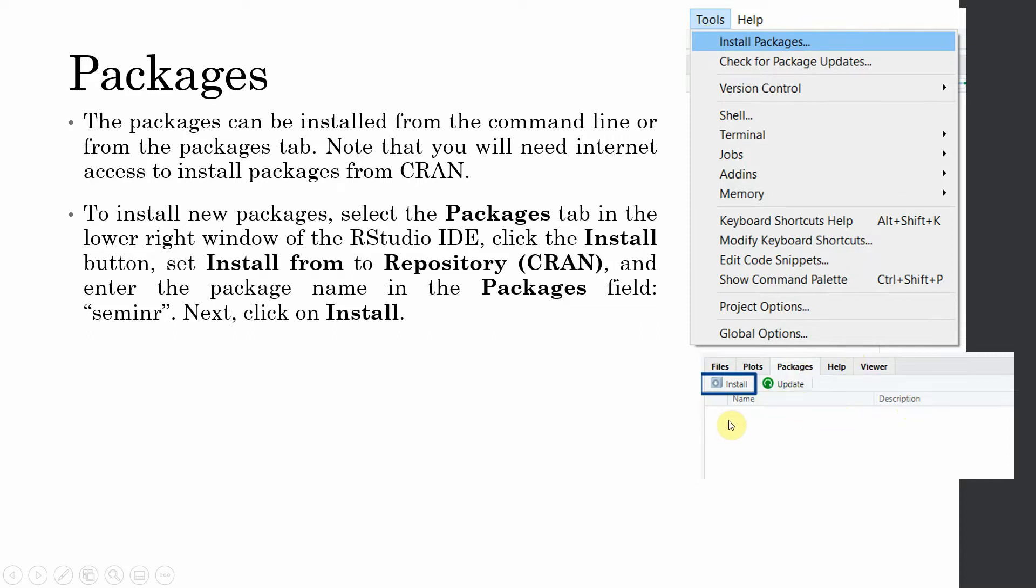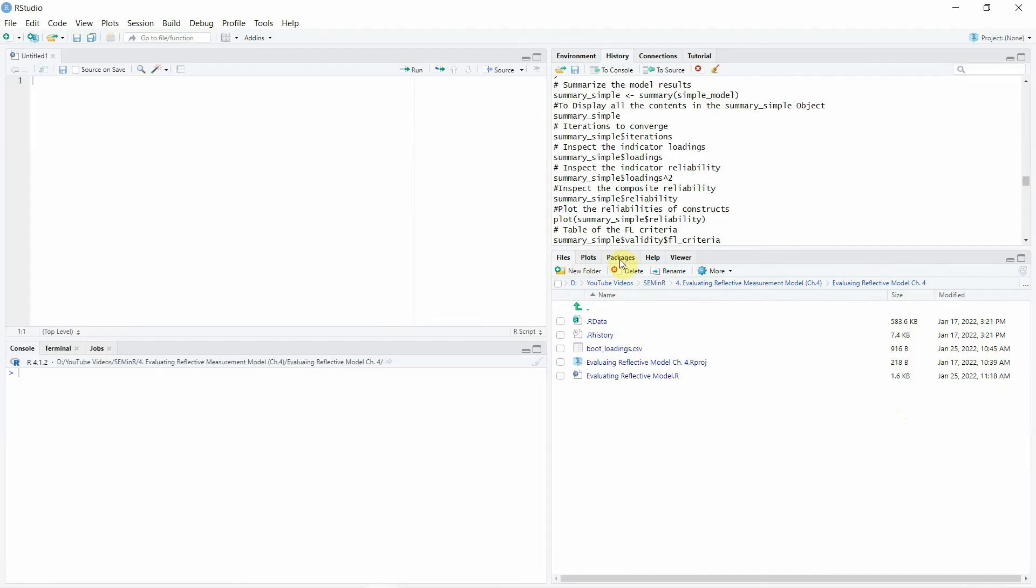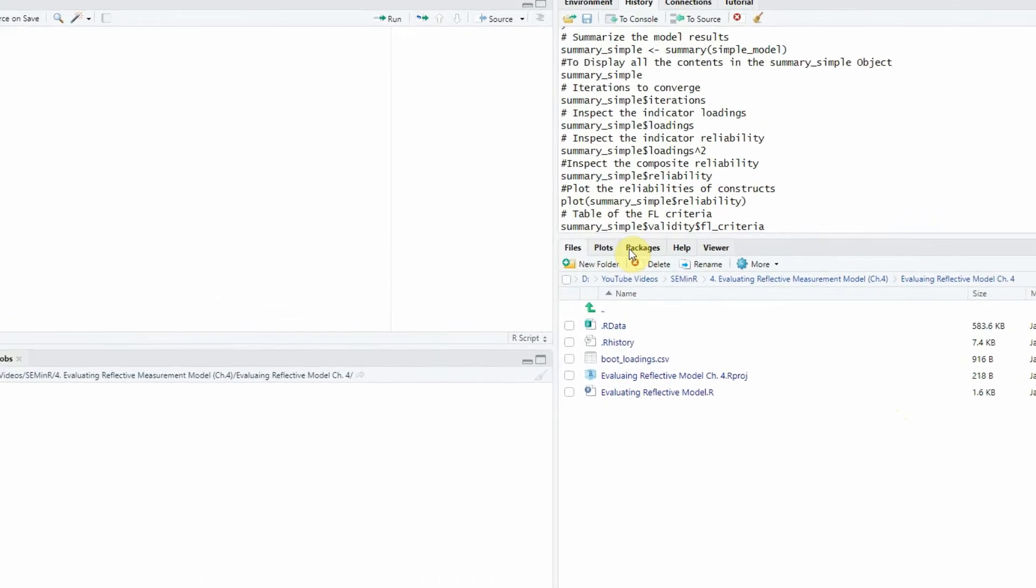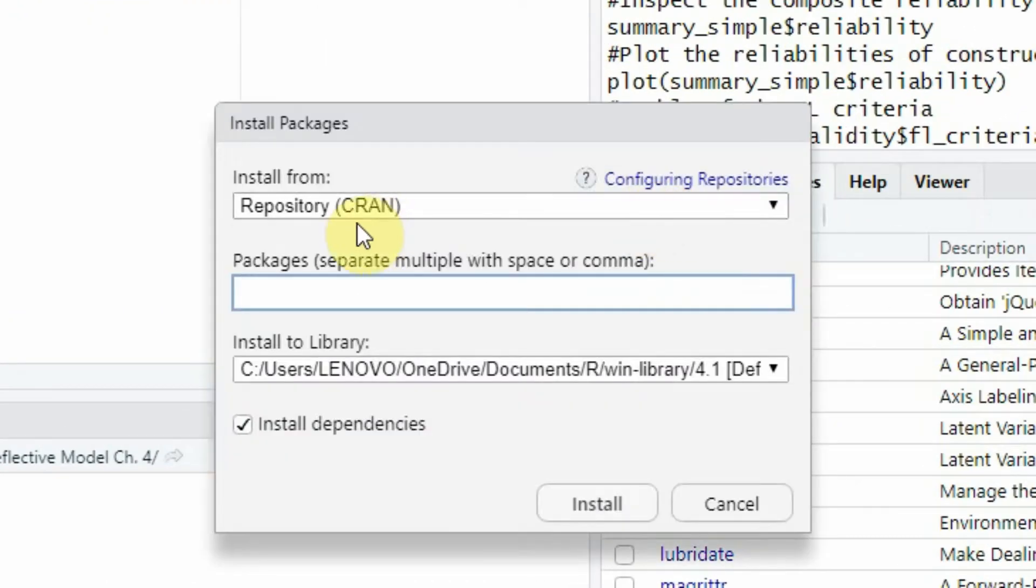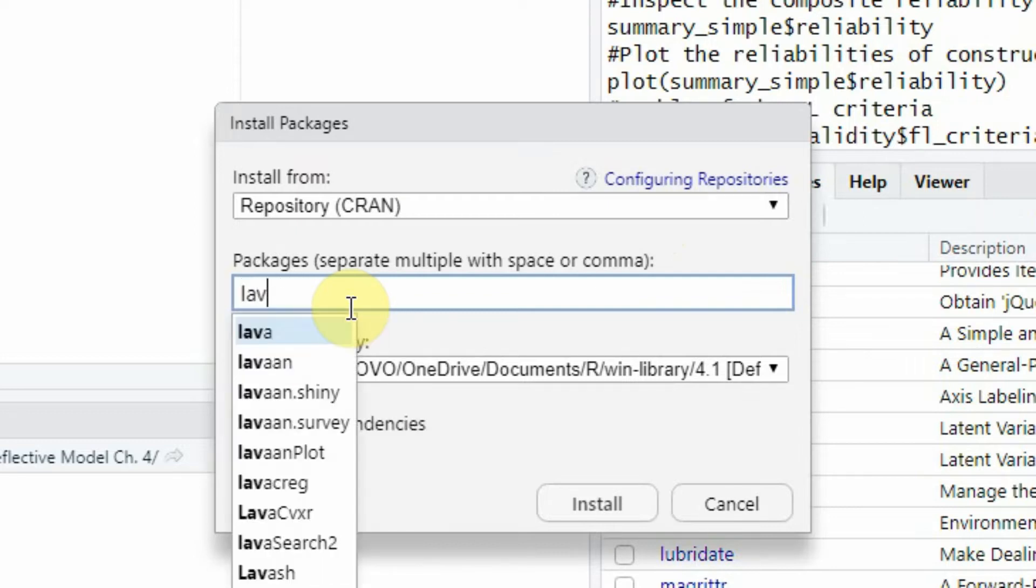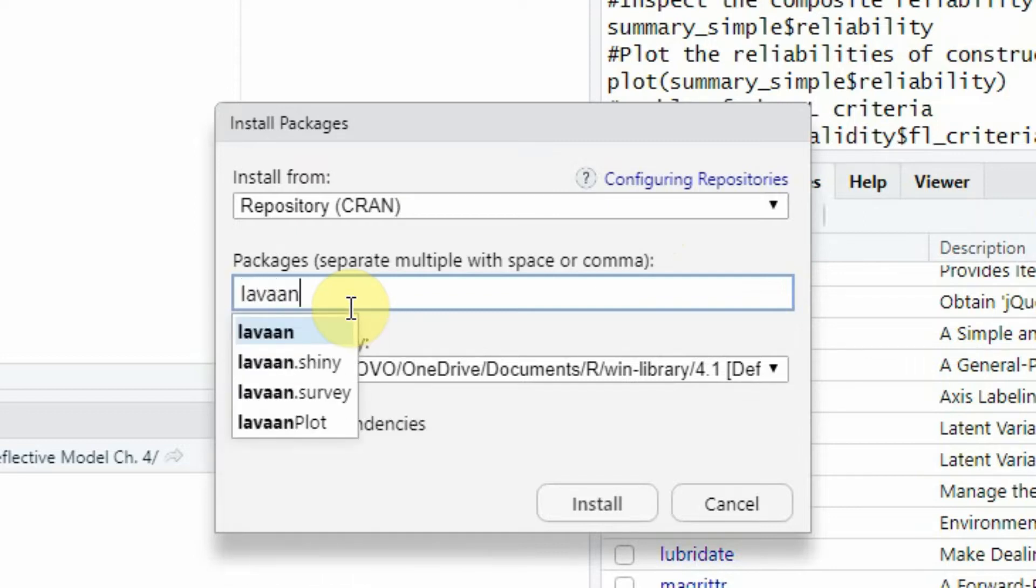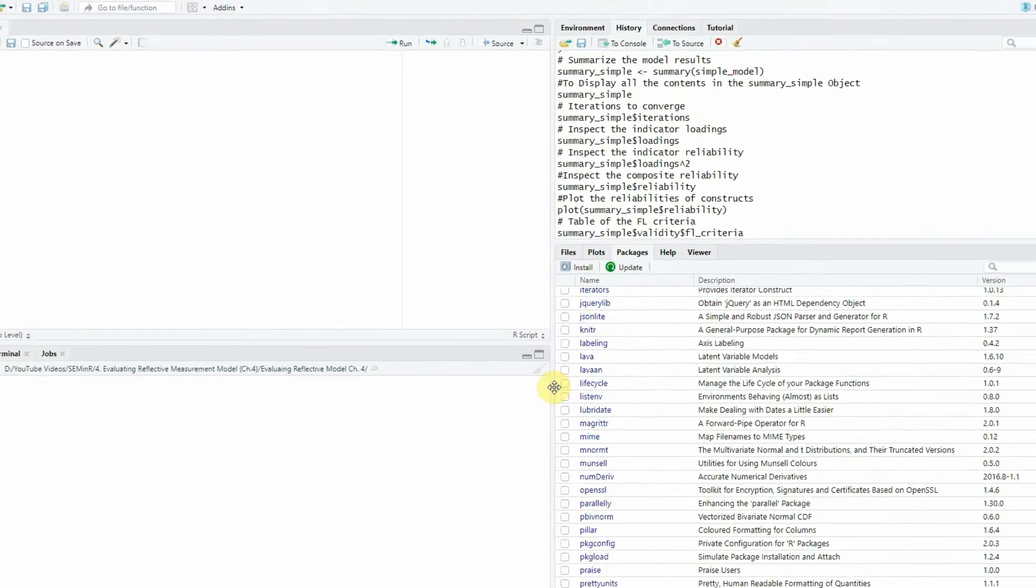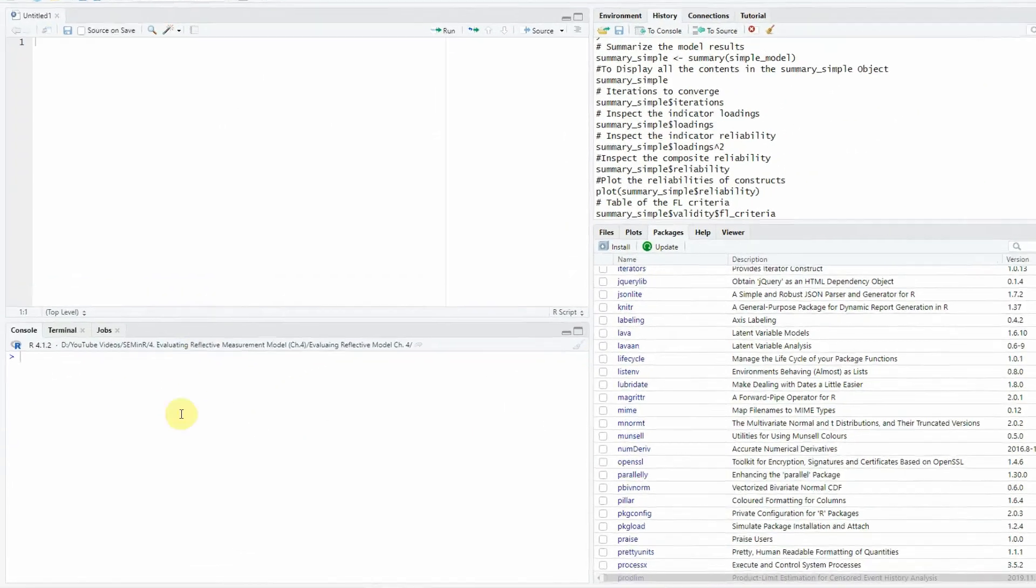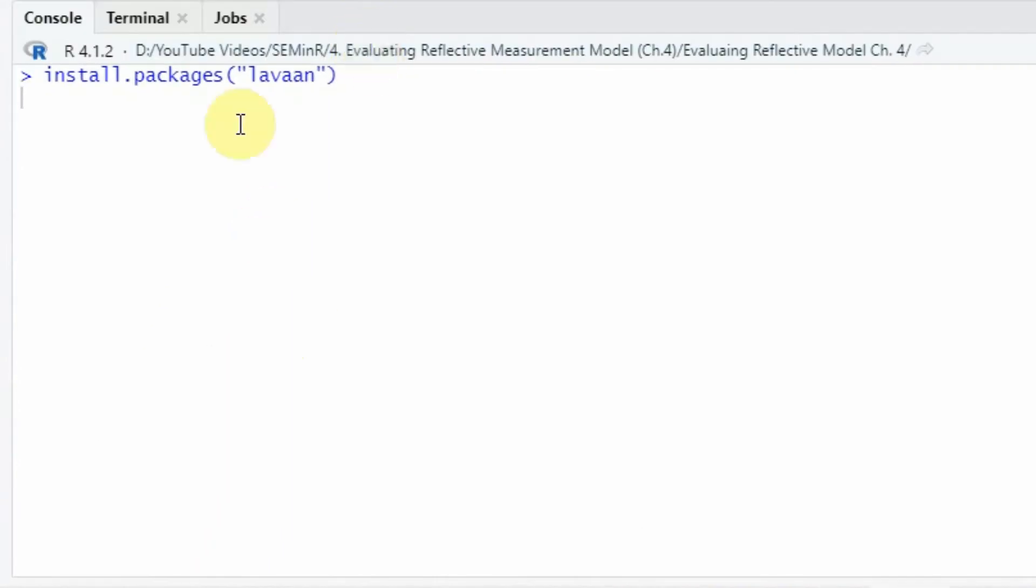So let's say we need packages, we go to packages and click install. Let's say we need a package called lavaan. So let's click here and press install. So the package will be installed for you.